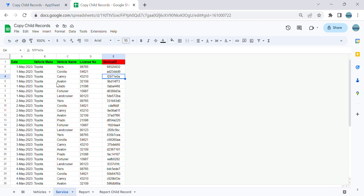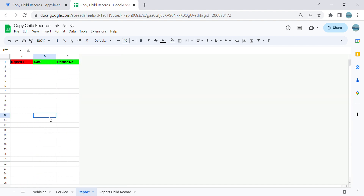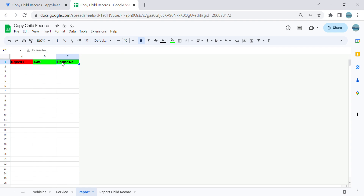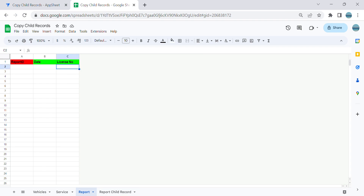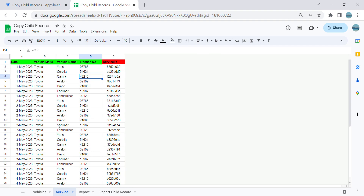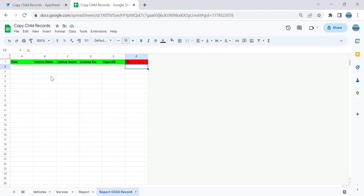In the Vehicles table, the key column is the license number. In the Services table, the key column is the service ID, and it has date, vehicle make, vehicle name, and license number. In the Report table it's straightforward: I have a report ID which is a unique auto-generated ID, the date, and a dropdown list of the vehicle number. Once I select the license number, the child records will be copied into the target table.